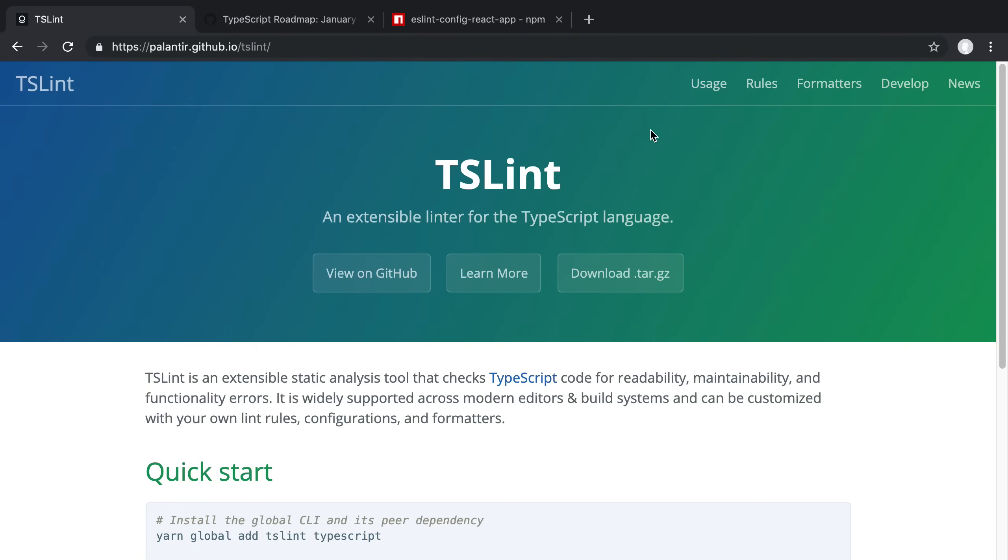In this video, I'm going to be showing you how you can use ESLint with TypeScript. We're going to be taking a look at two examples. In the first one, we're going to be adding it to a React project. And the second one, we're going to be adding it to a Node.js project.